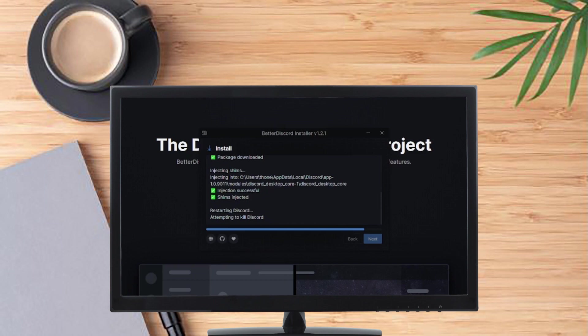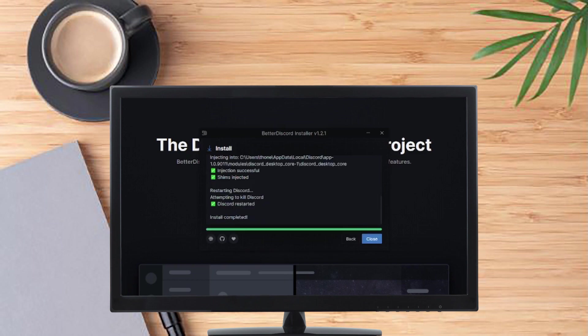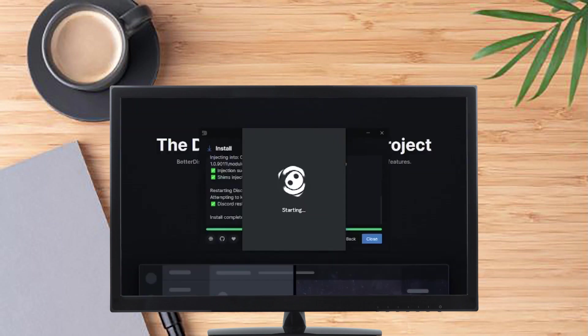So now it's finished installing. I'm just waiting for the Discord to load up.